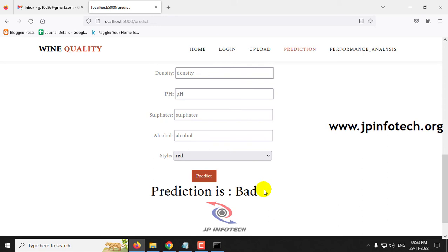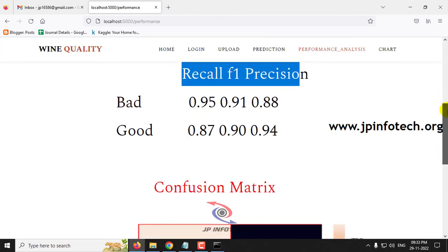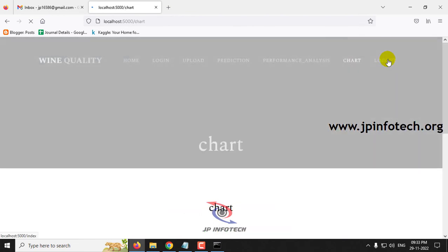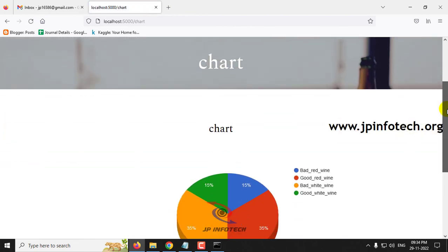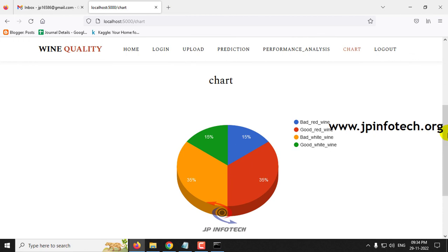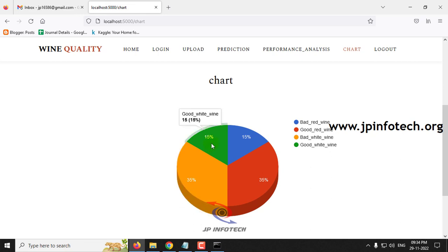Now let me move to the performance analysis part. Just click the performance analysis menu. You can see the performance analysis parameters: recall value, F1 value, and precision value for both the good and bad cases. You can also find the confusion matrix for the true and predicted labels. Finally, there is the chart part — note that this is a static chart because we have not used any database. The chart is predicted from the training dataset, which consists of 15% bad red wine, 35% good red wine, 35% bad white wine, and 15% good white wine data.